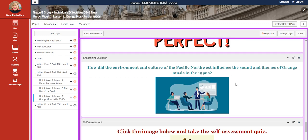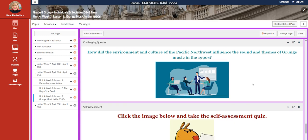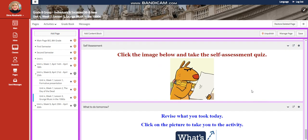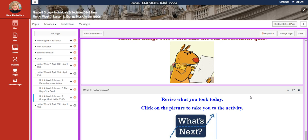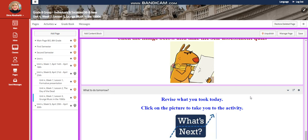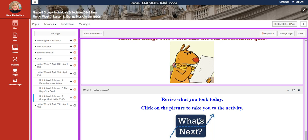How did the environment and culture of the Pacific Northwest influence the sound and themes of grunge music in the 1990s? A self-assessment for what to do tomorrow. I would like you to revise everything you took through an activity on what's next.